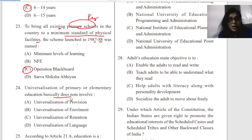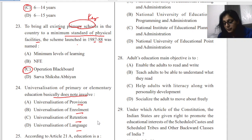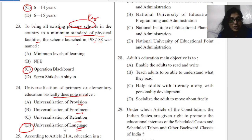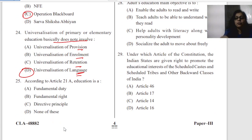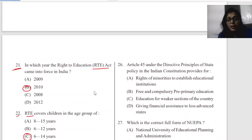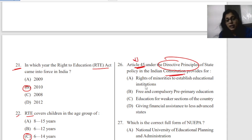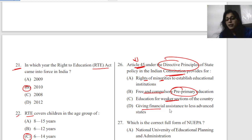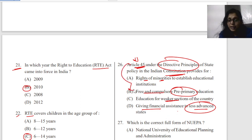Universalization of primary education does not involve provision, enrollment, and retention. Article 21A is a fundamental right. Article 45 is under the directive principle of state policy in the constitution — it means free and compulsory education for weaker sections, giving financial assistance to less advanced states. The correct answer is free and compulsory pre-primary education.